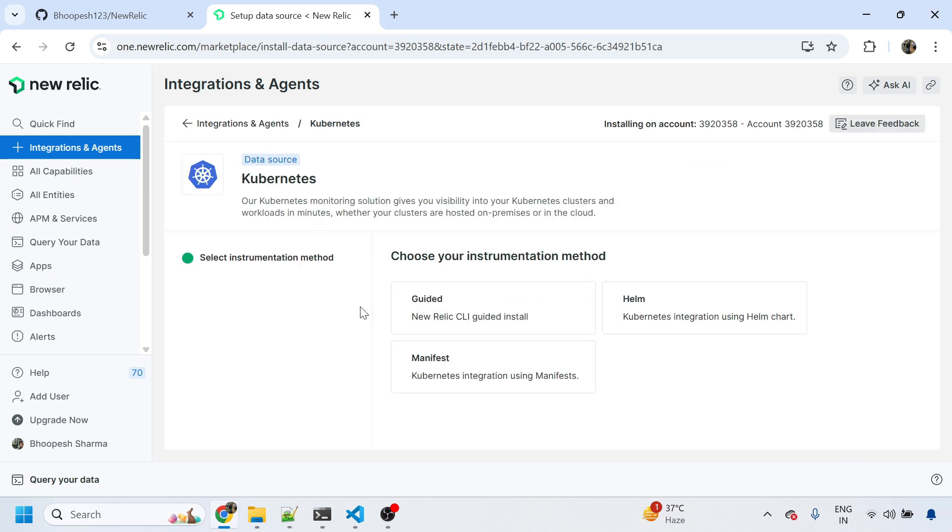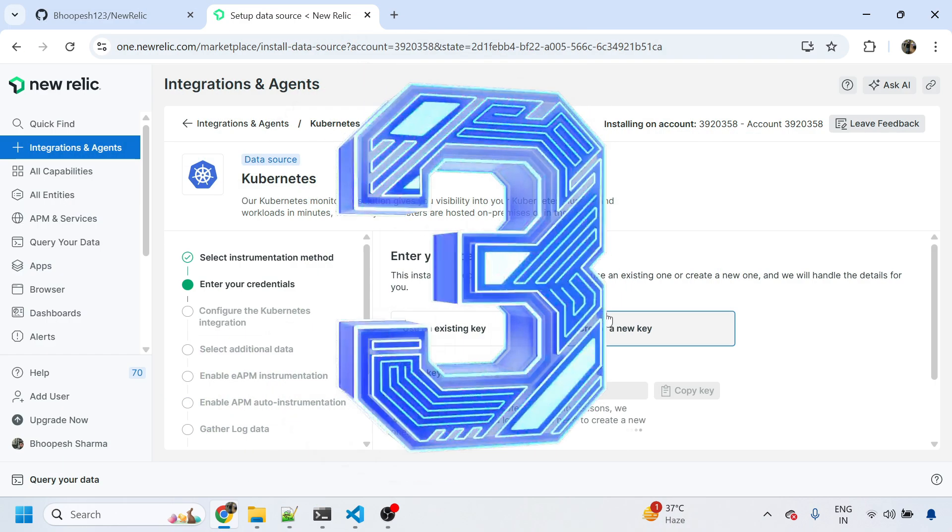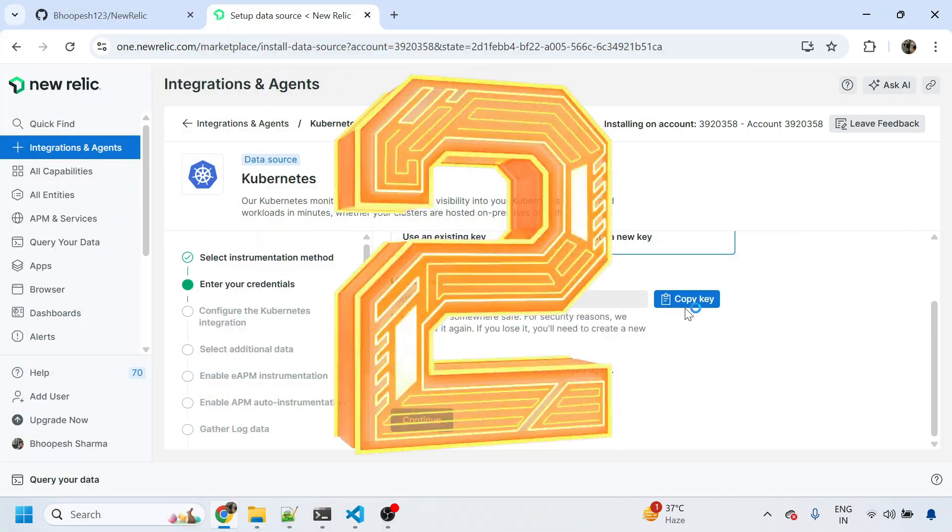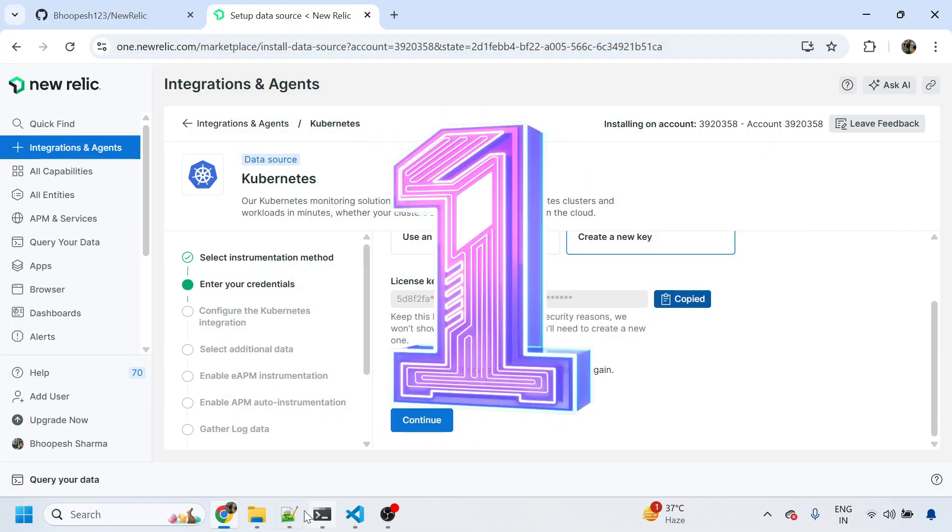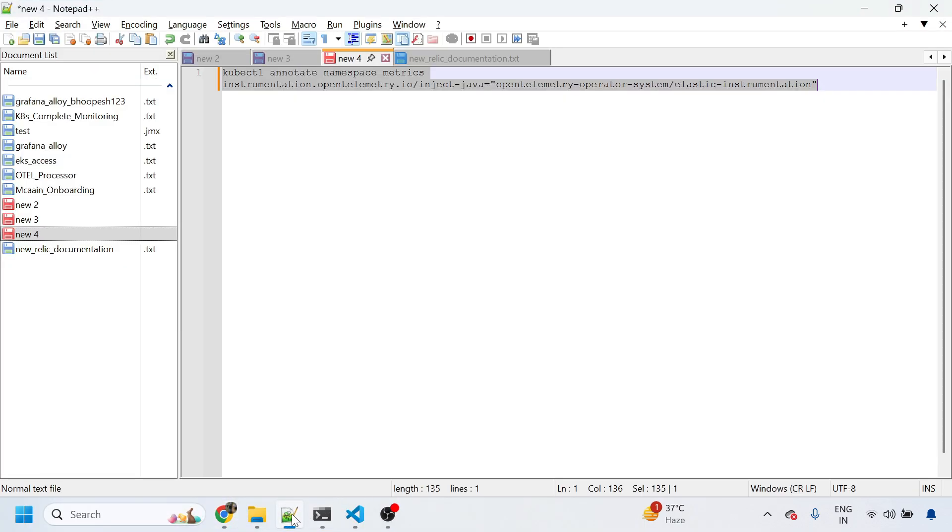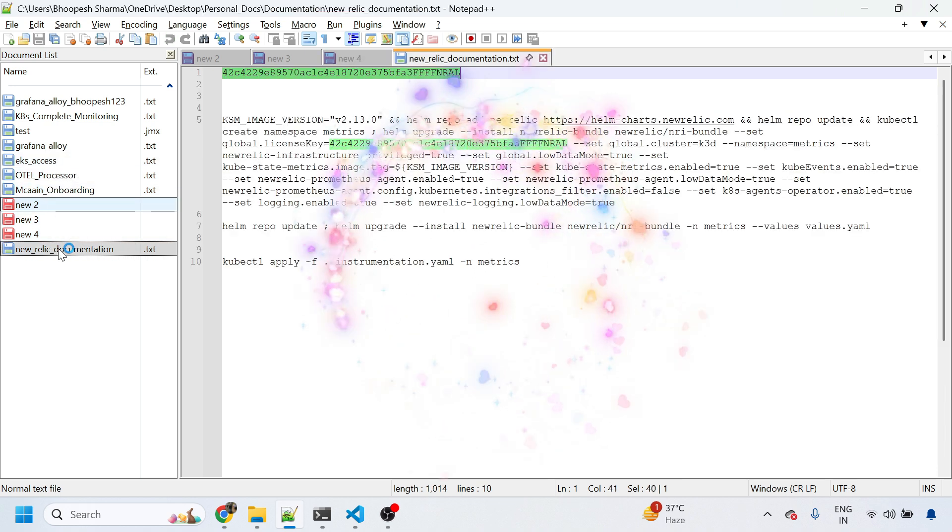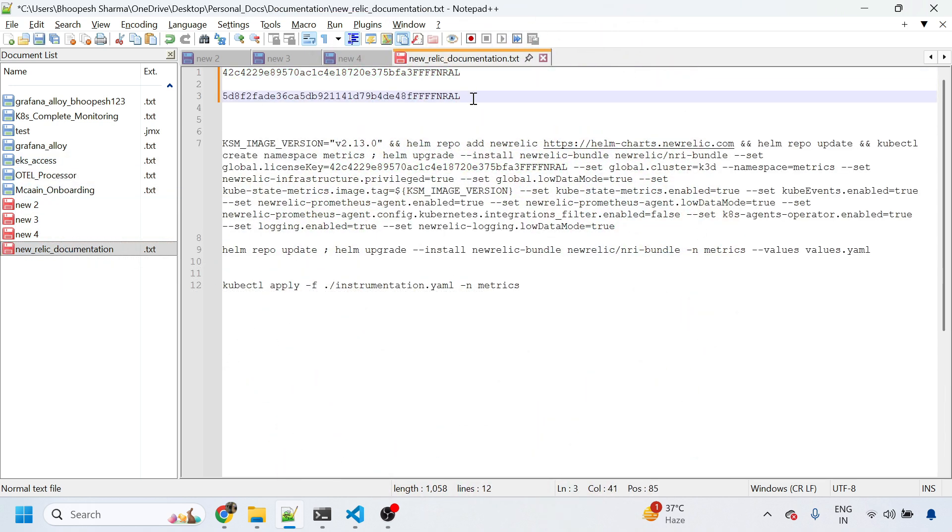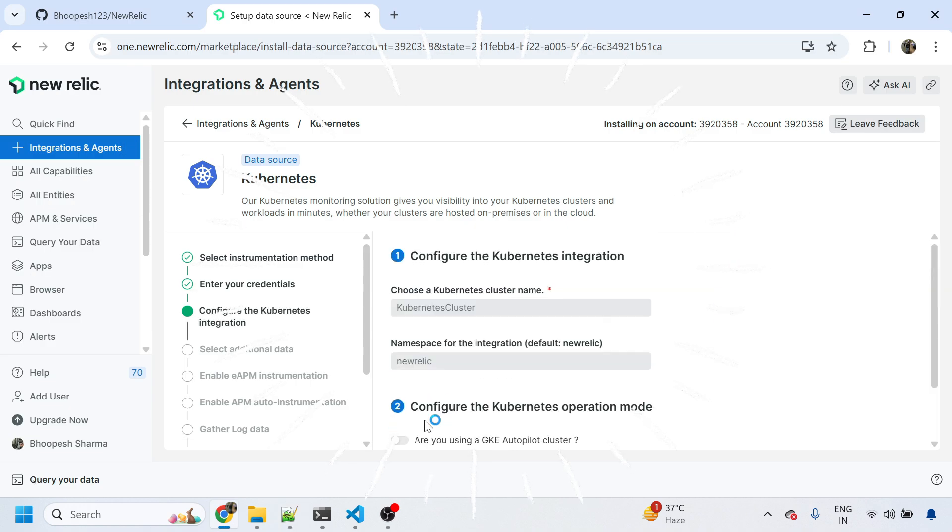Now I need to install the New Relic agent on this Kubernetes cluster. I'll create a new key. This is the new key I need to copy, and this key will be used in the next New Relic documentation. So this is the new key that we have used today. I'll continue.